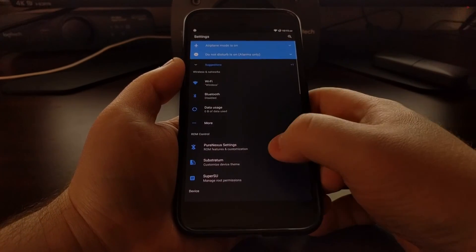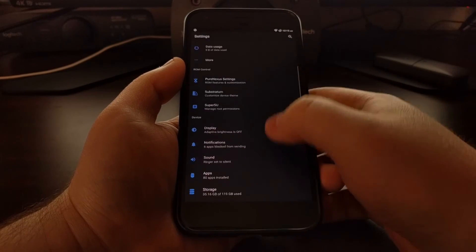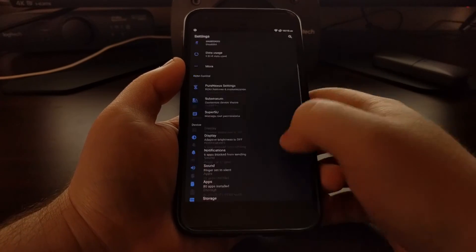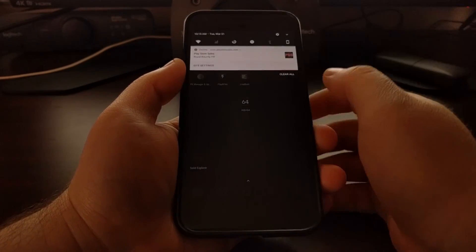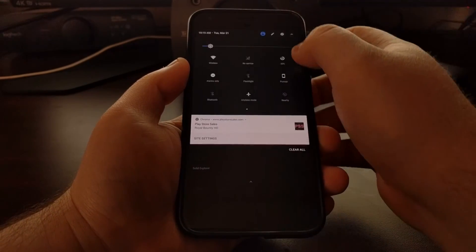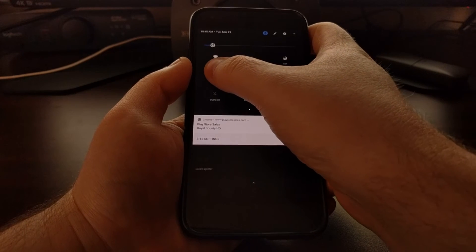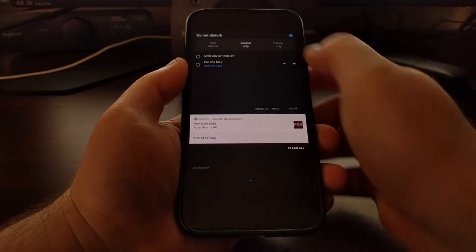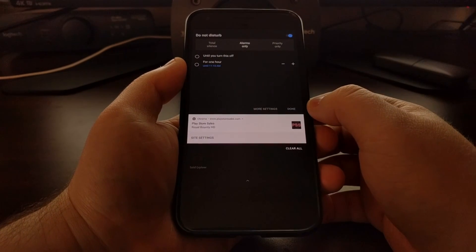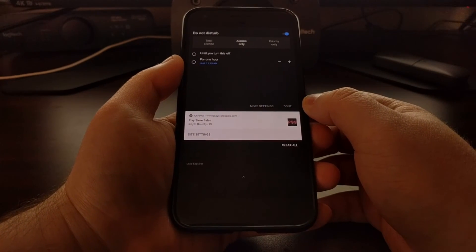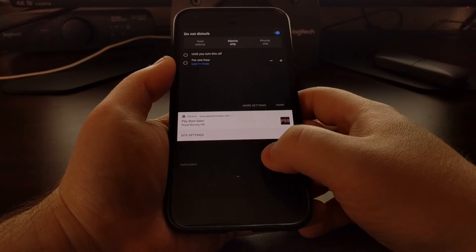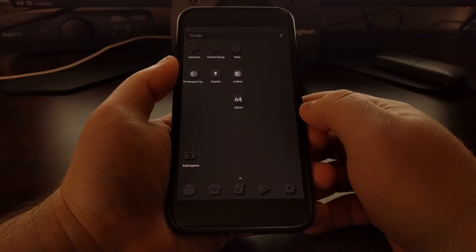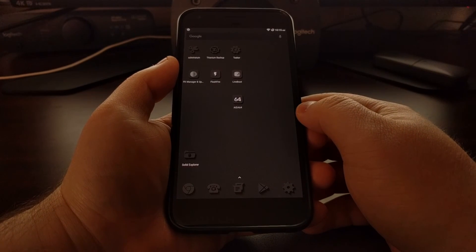Instead of having to hunt through the menu, you have the option to just long press on a lot of these quick settings tiles to get more information about that feature.